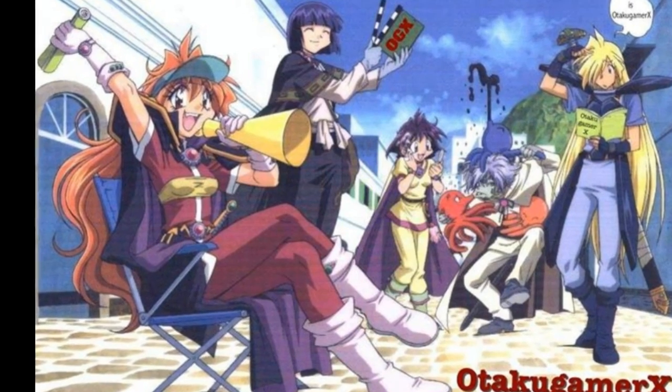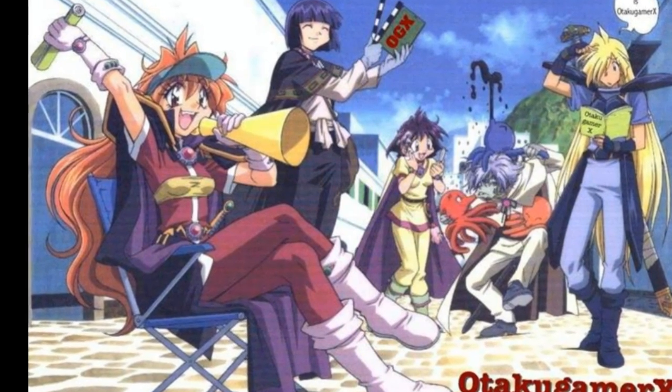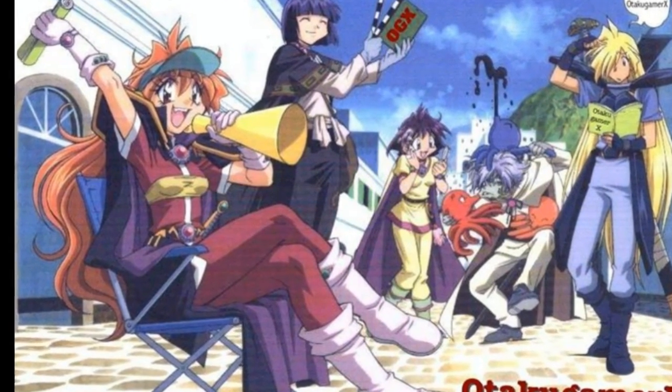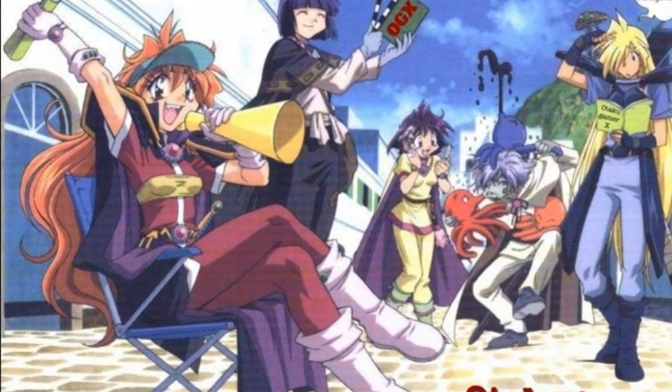And until then, this is OtakuGamerX, OGX for short, and I'm out.